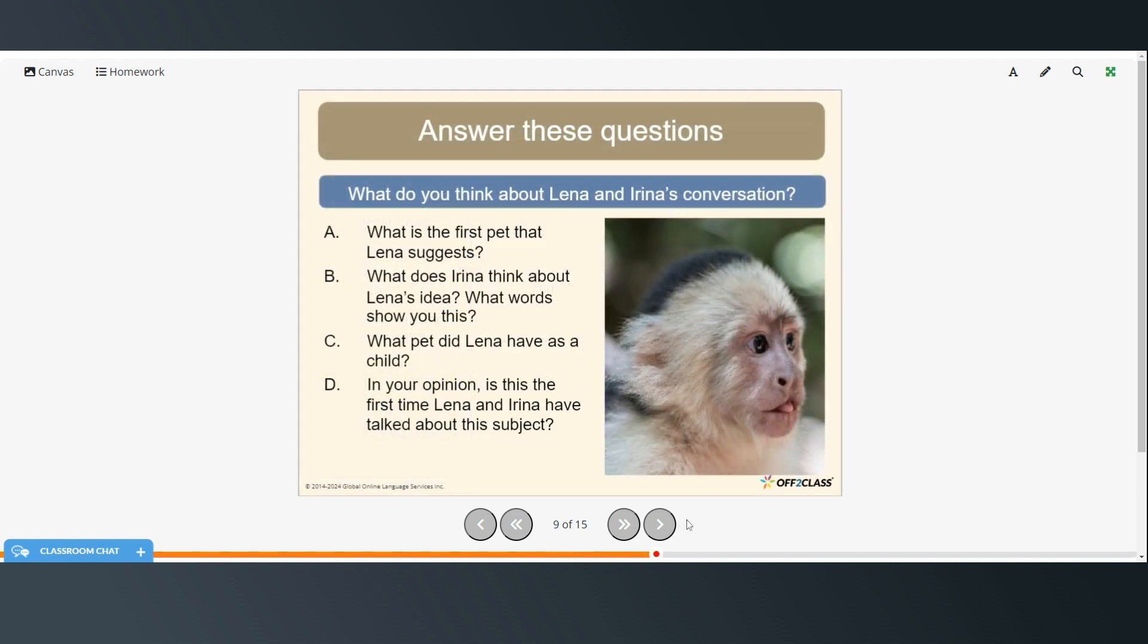So what do you think about Lina and Irina's conversation? So what's the first pet that Lina suggests? What does Irina think about Lina's idea and what words show you this? What pet did Lina have as a child? And in your opinion is this the first time that Lina and Irina have talked about this subject?